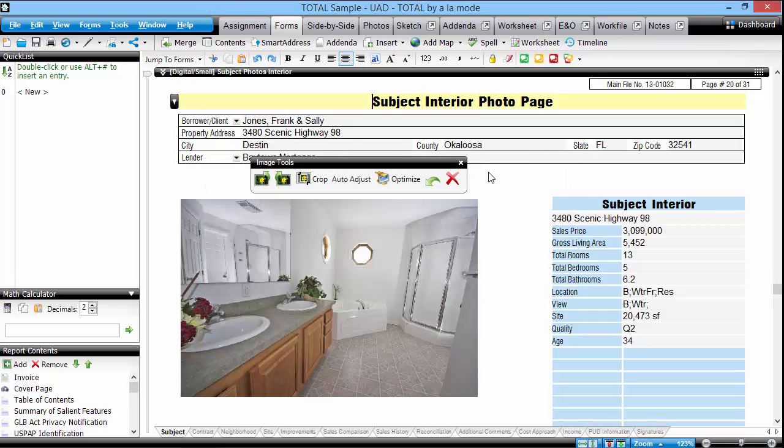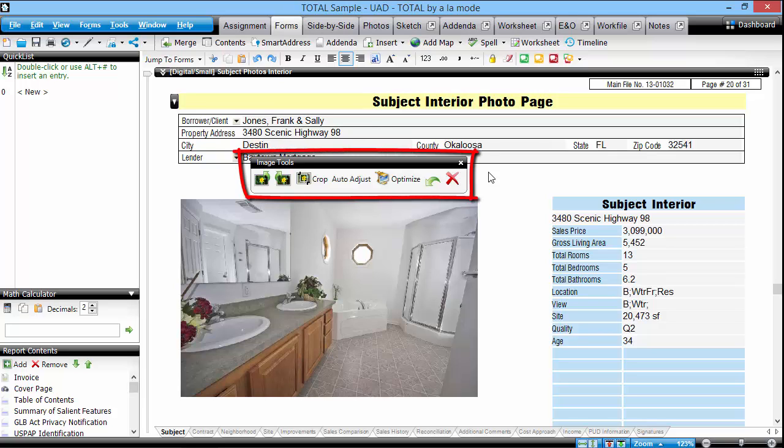The image is added automatically and you can make quick adjustments by using the rotate and crop tools found in the floating image tools toolbar above.